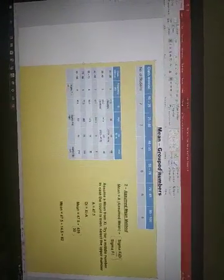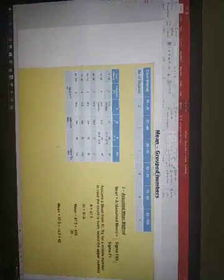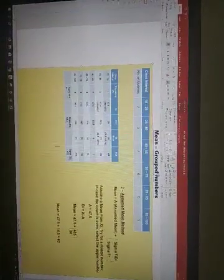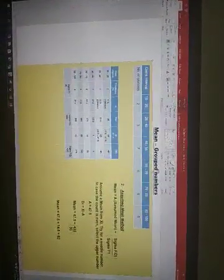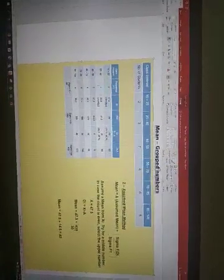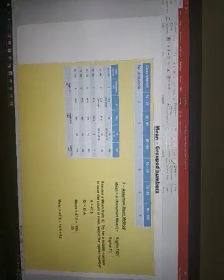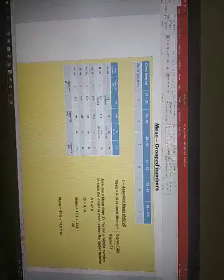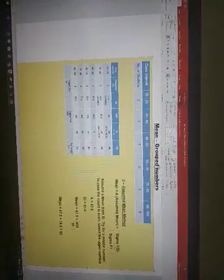Now simply multiply FI, which is this frequency, this column, into DI to calculate FI DI. So 2 multiplied by minus 30 is minus 60. 3 multiplied by minus 15 is minus 45. Simply go ahead and do the same calculation like this for all these 6 intervals.